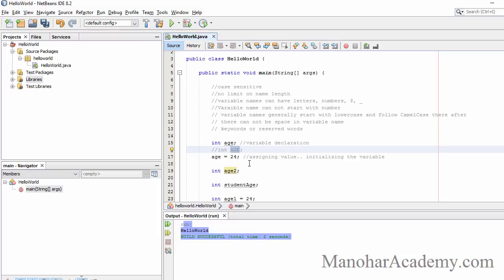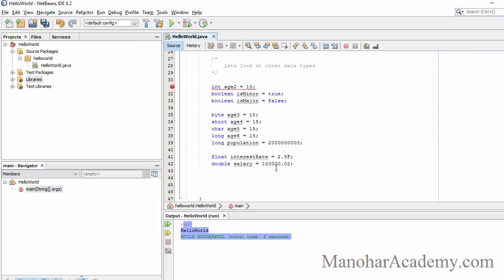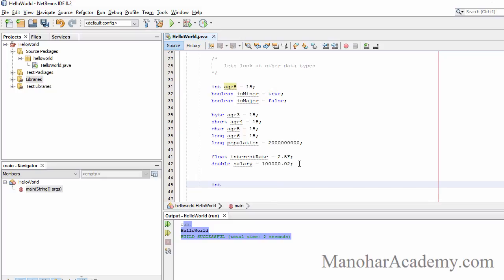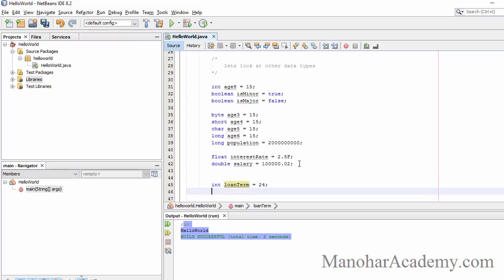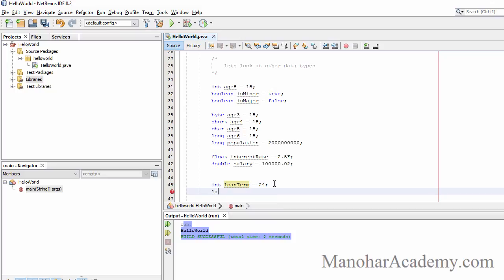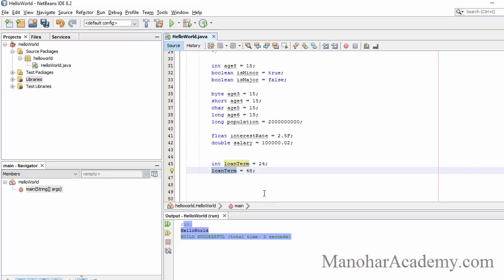Now let's look at variable reassignment. For example, 'int loanTerm = 24'. After declaring and assigning, we can override its value by assigning a different value: 'loanTerm = 48'. Once that statement executes, loanTerm's value will be 48, not 24, because we have reassigned it — the most recent assignment is the current value.